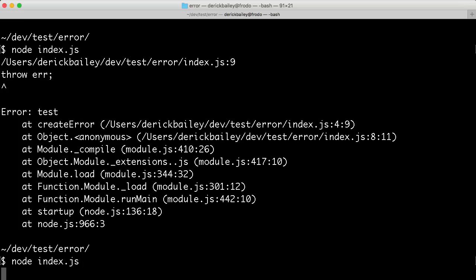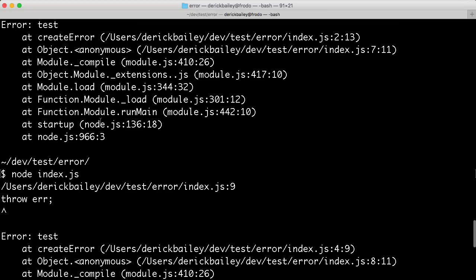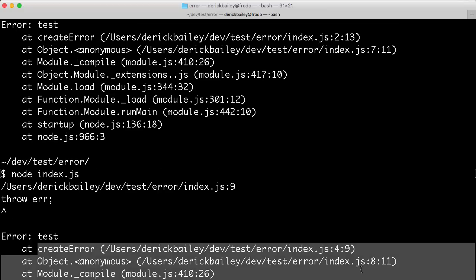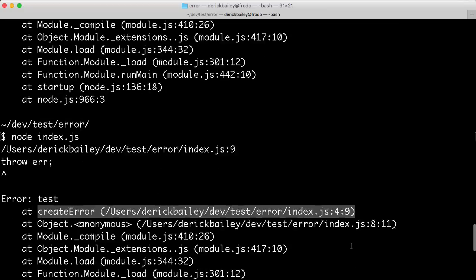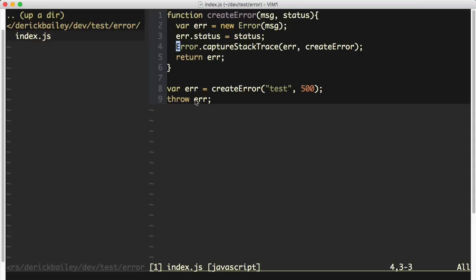Now when I run this again, we see that I'm still throwing my test error, but I no longer have this create error line inside of my stack trace. The first line that I see is error on index.js line 8.